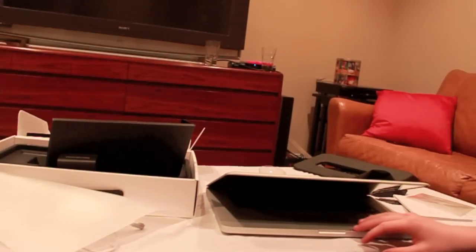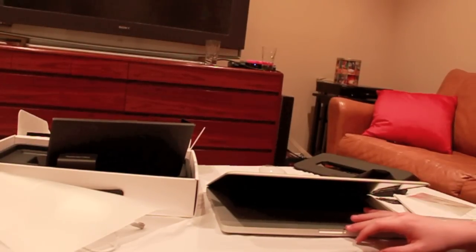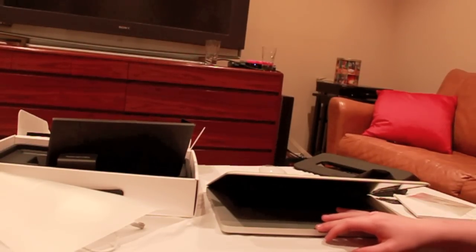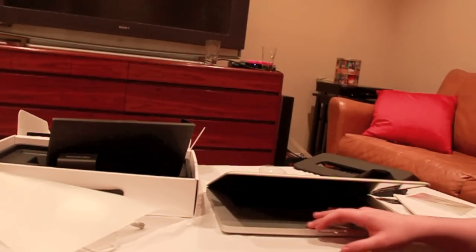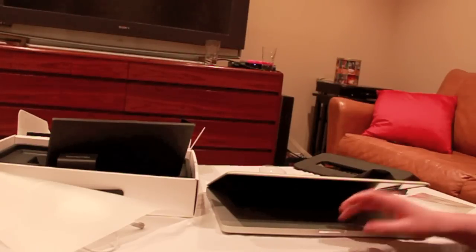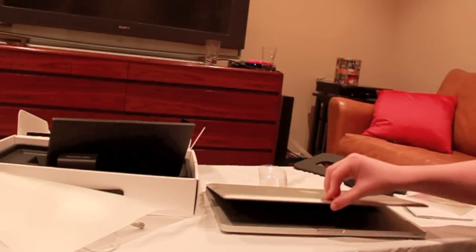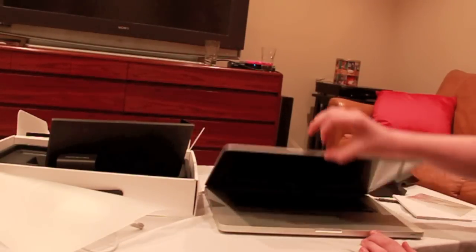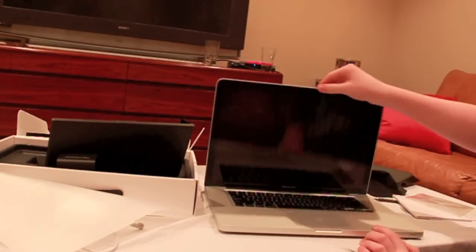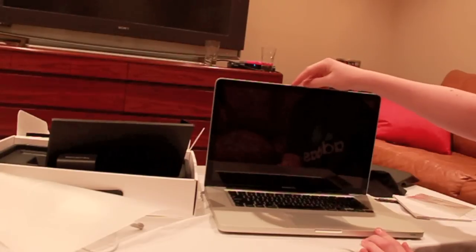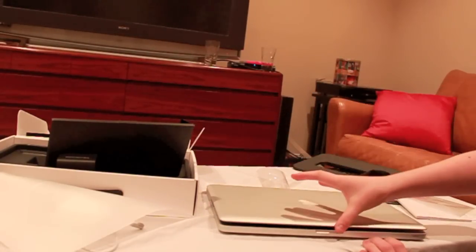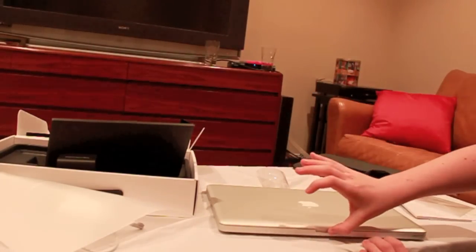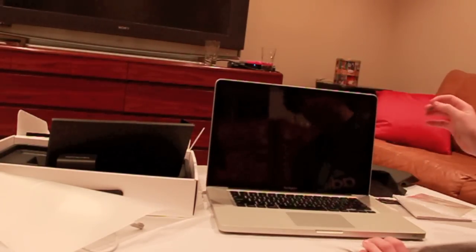I had an IBM ThinkPad and there was this latching system where it would always get stuck. And at one point it actually broke. The little latch broke and the computer wouldn't stay closed anymore. And what's nice about this is that it actually uses magnets here. So there's nothing to catch or snag and it all just opens up really nicely.